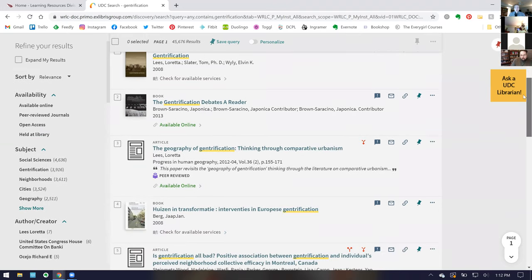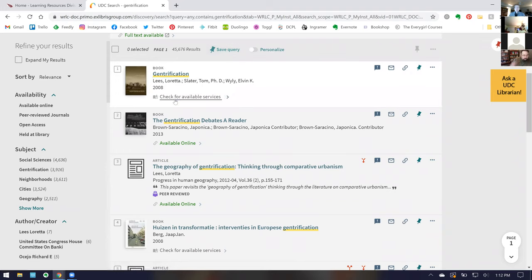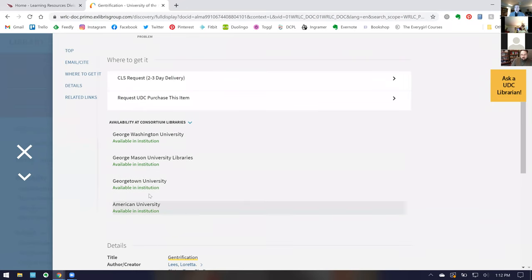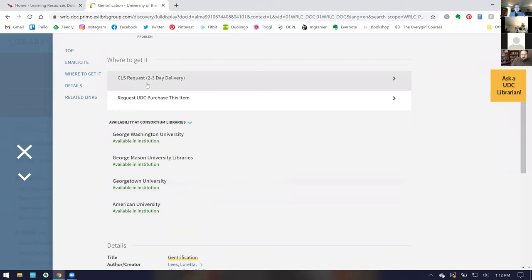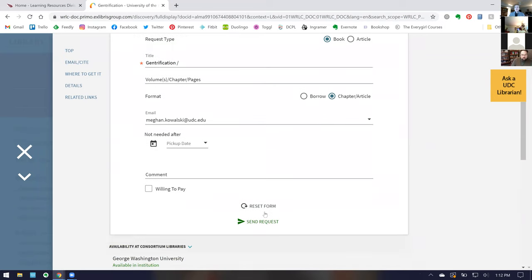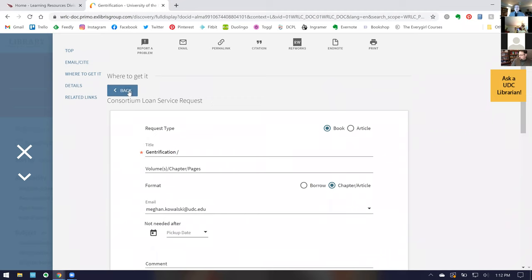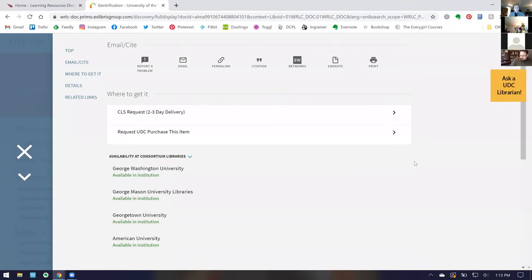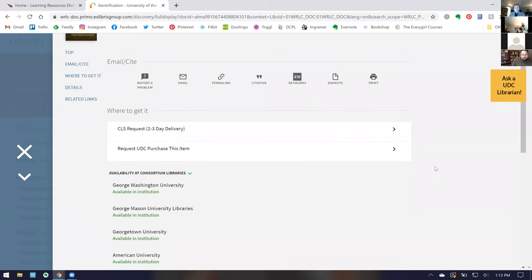Now I want to show you features within the catalog itself. Say we want this book on gentrification — it says 'Check for Available Services.' Since we're searching not just UDC but all WRLC libraries, you can see that while it's not available at UDC, it is available at four other schools. You click 'Request CLS delivery,' fill out the form, and hit 'Send Request.' The other school approves it, puts it on a truck to UDC, and you can pick it up at the circulation desk. You'll receive an email when it's ready or if it's unavailable, and always check your spam filter.